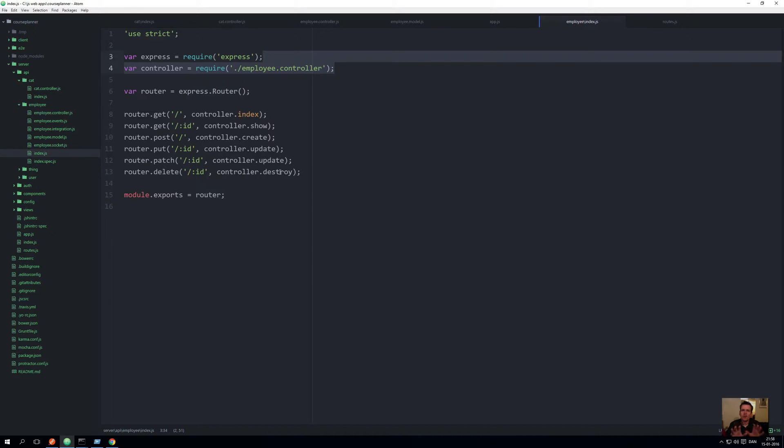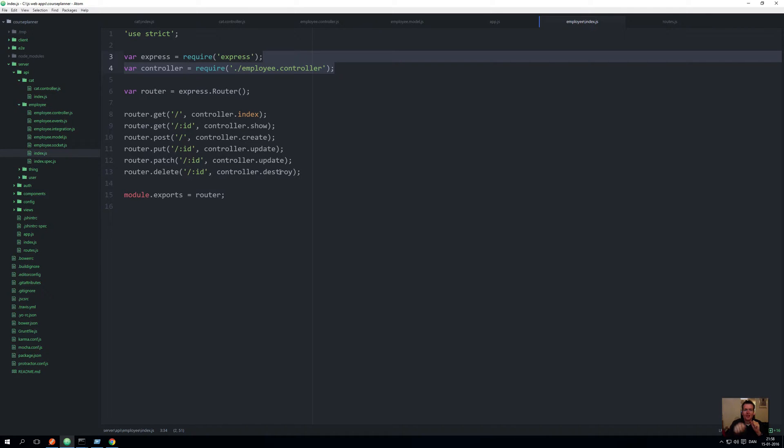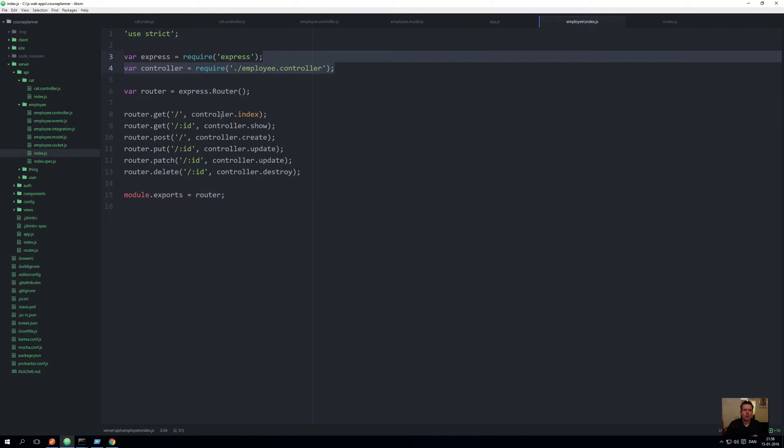We just want the index.js file to take care of figuring out if we hit the GET request what to do, if we hit a POST request what should we do, etc. That's all the index file should do for us. It should tell us where to go. It shouldn't do all the complex things. We'll let the controller take care of that.